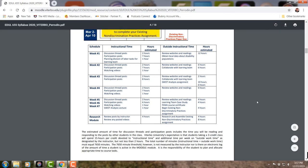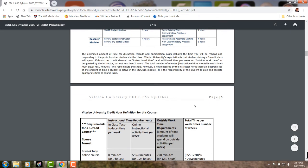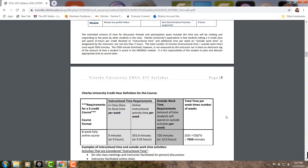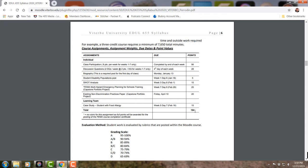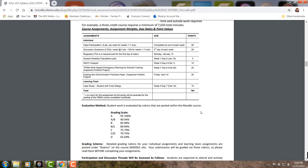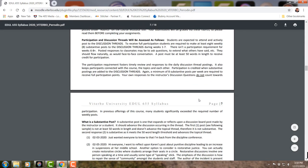There's a requirement of 7,650 minutes in class, including working in class and doing research and readings outside of class — this is standard for all Viterbo courses. A breakdown of how you earn points: there are a total of 164 points possible, with basic grading from A down to D — 95% to 100% is an A. Class participation through your weekly posts accrues the most points, so make sure you're meeting all requirements.